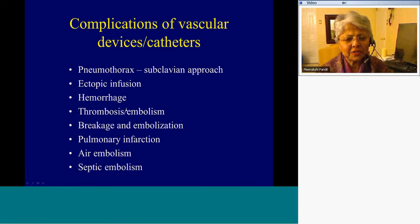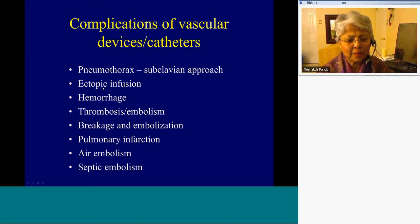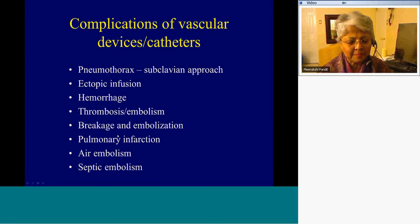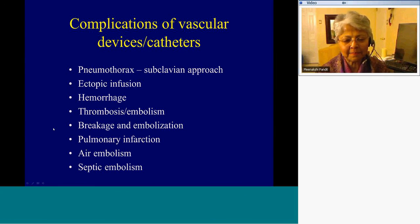Vascular device complications with a subclavian approach include pneumothorax, ectopic infusion, hemorrhage, thrombosis and embolism, leakage and embolization of the catheter, pulmonary infarction, air embolism, and if the patient acquires infection, then septic embolism.